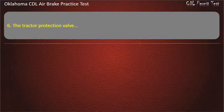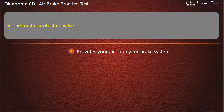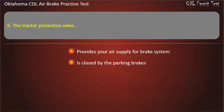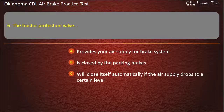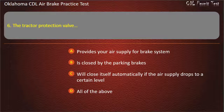Question 6. The tractor protection valve: provides your air supply for the brake system; is closed by the parking brakes; will close itself automatically if the air supply drops to a certain level; or all of the above. Answer: All of the above.